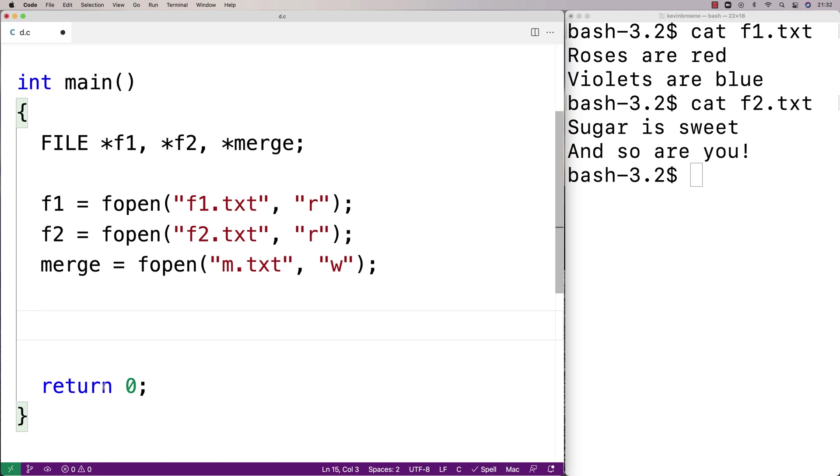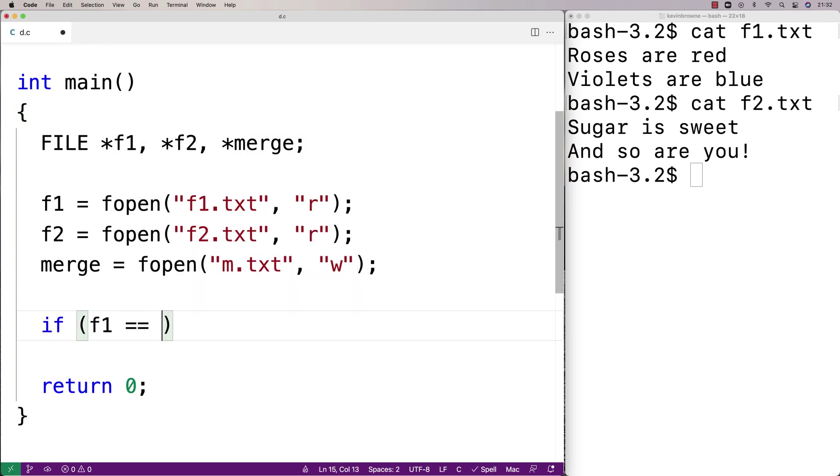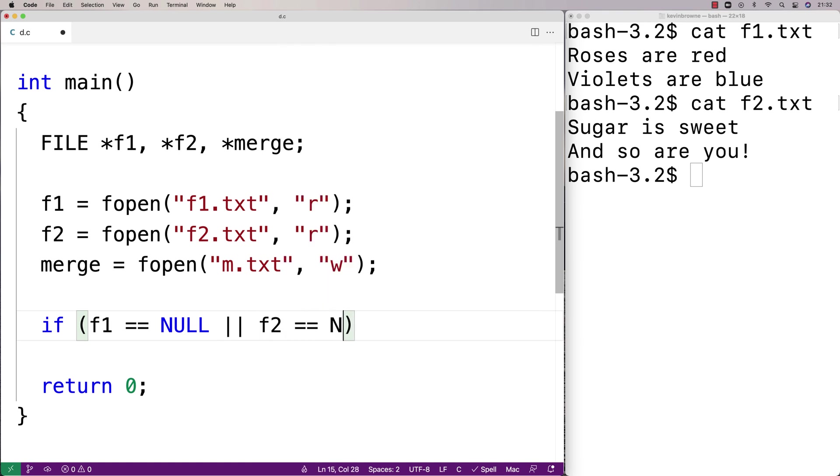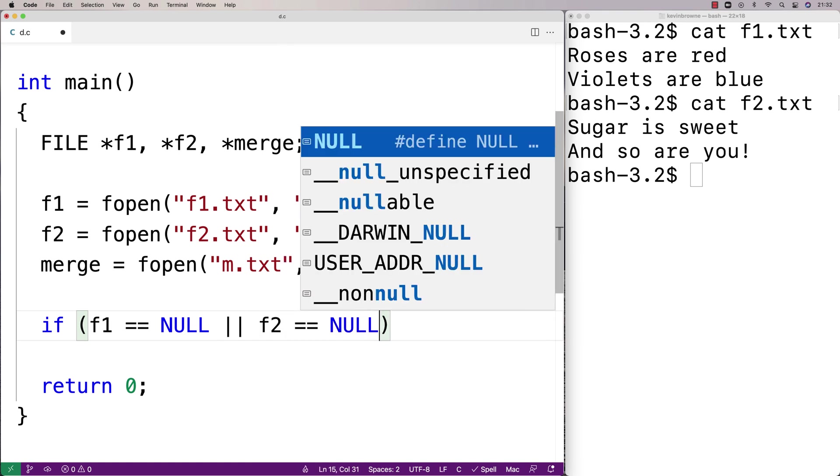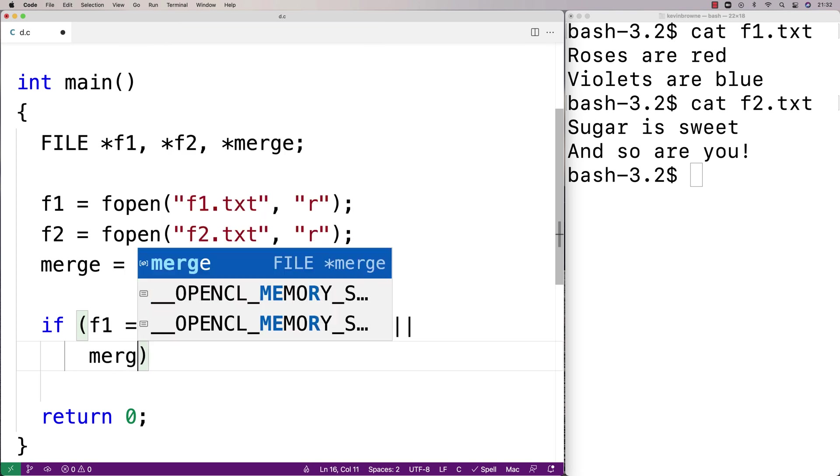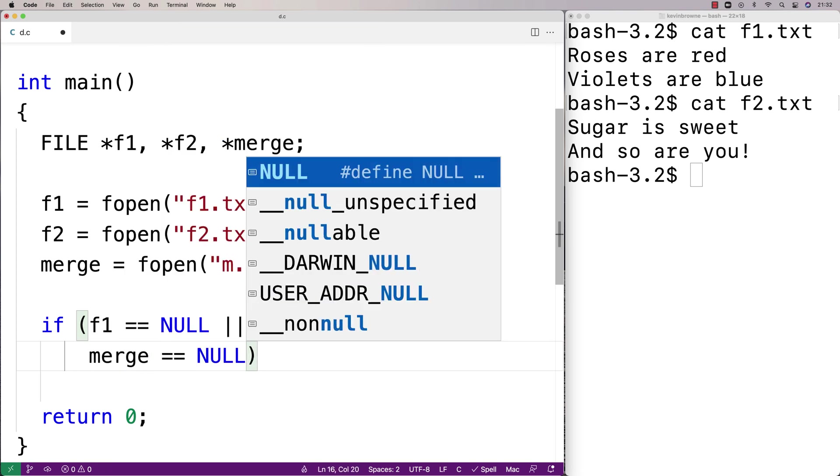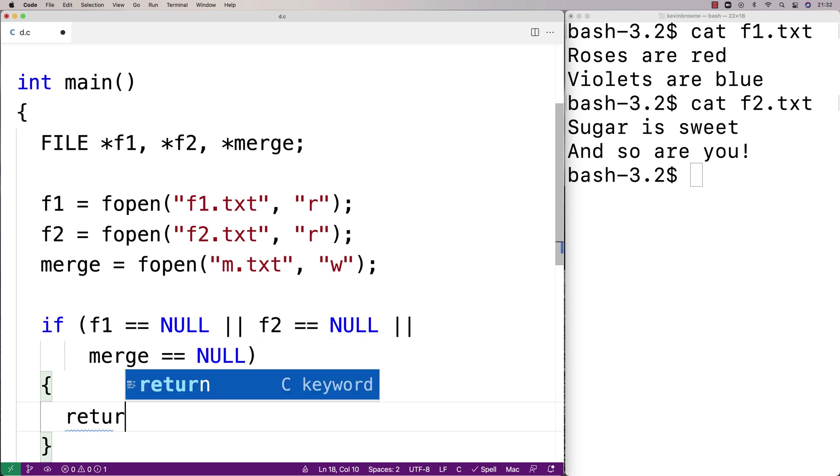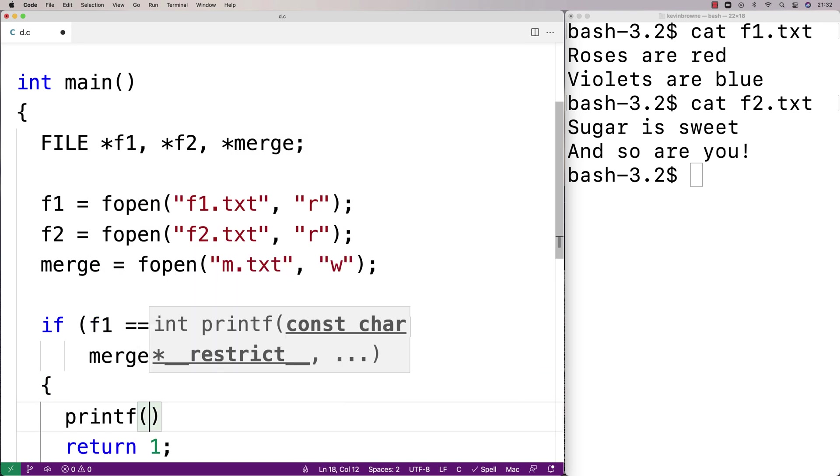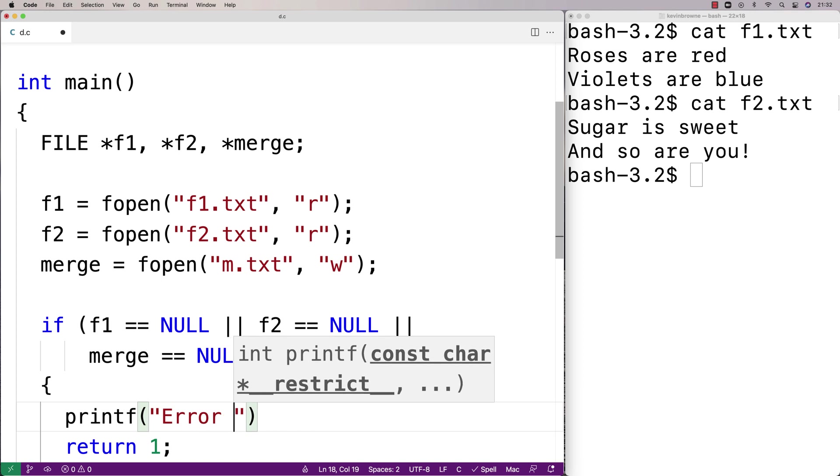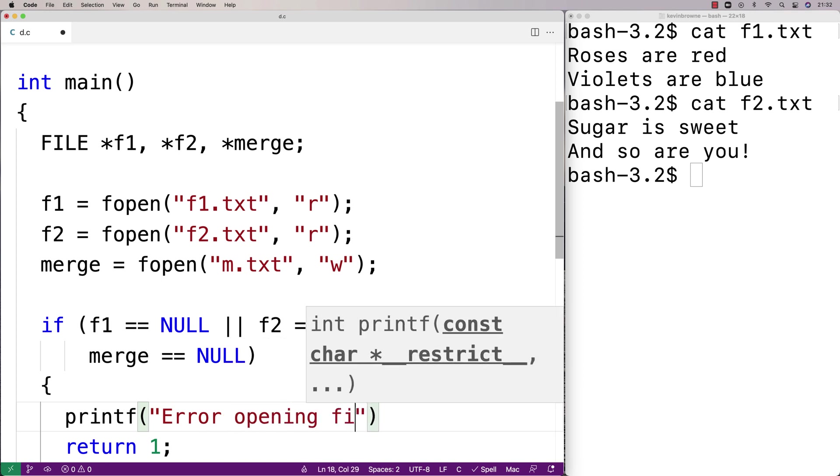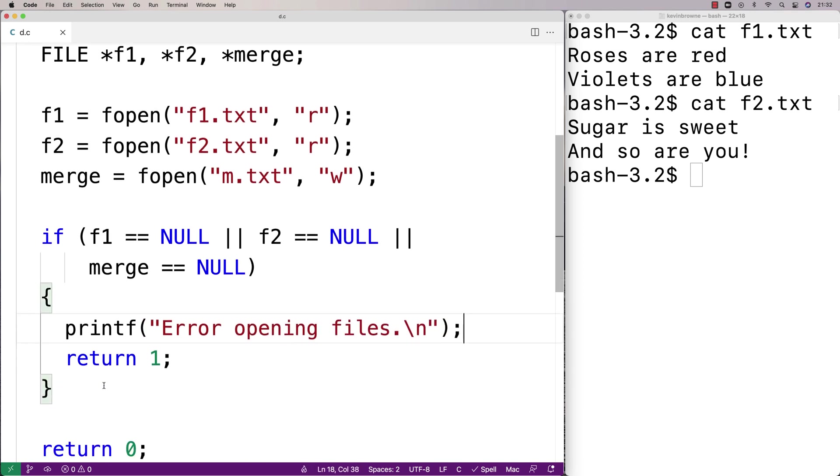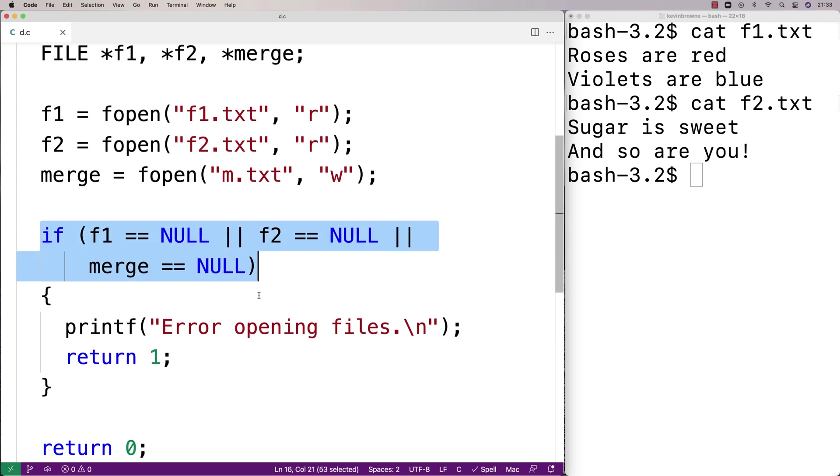So I'll say here if f1 is equal to null or f2 is equal to null or merge is equal to null, we know something has gone wrong. We actually want to quit the program at this point, so we'll say here return 1 and we'll tell the user what's up. We'll say printf error opening files. So we're checking if any of these handles are null because if that's the case it means that the file could not be opened successfully.